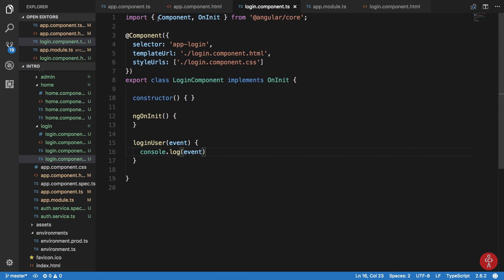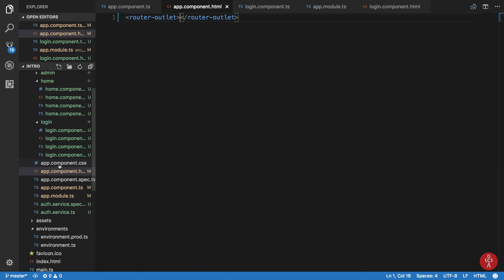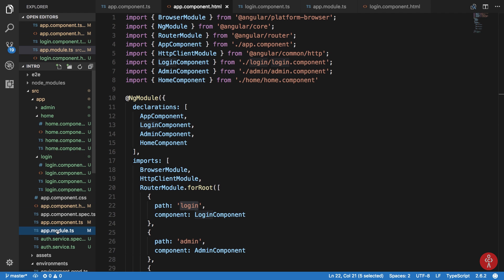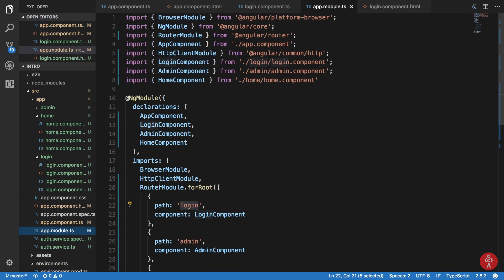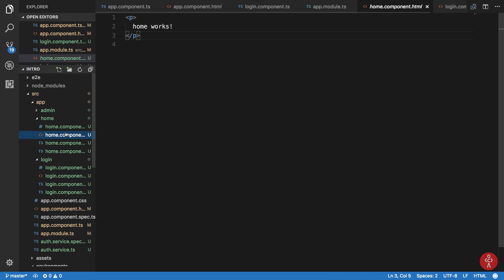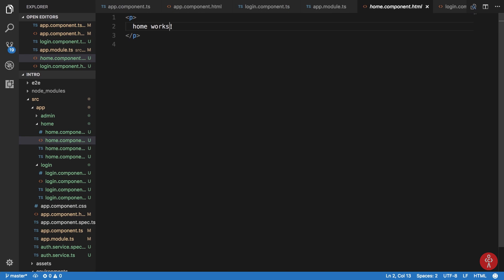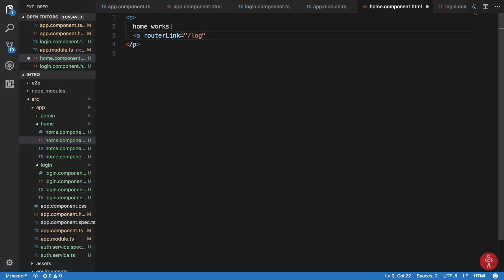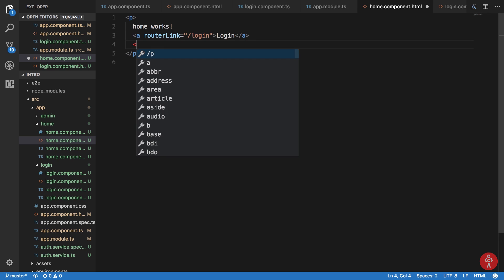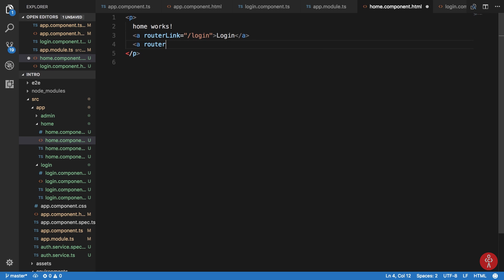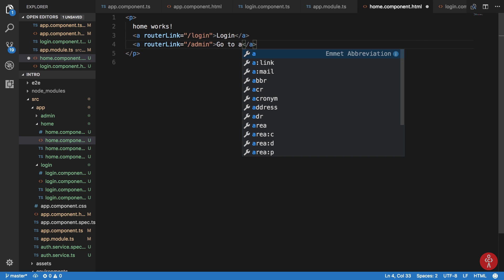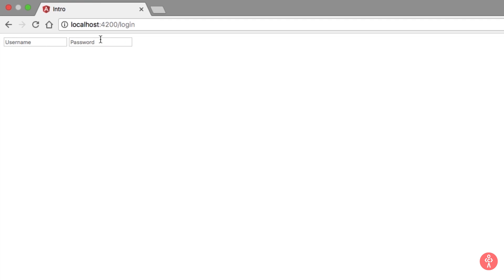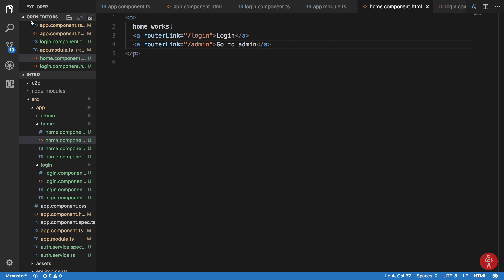We just need to set up our routing correctly. We already have it but we don't have any links. I'm just gonna go to home component and I'm gonna say routerLink login, and routerLink admin, just for testing purposes. After we have finished with the app, clicking on this link should redirect us if we are not logged in and should show admin content if we are.